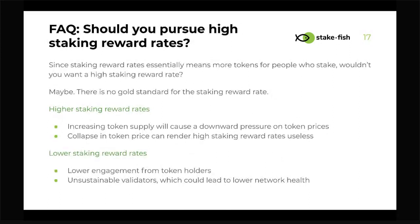The next FAQ: should you pursue high staking reward rates? There's no golden standard, but I caution against always pursuing networks with high staking rates, because it could put downward pressure on token price since a lot of tokens are being released onto the market. Also, a high staking rate doesn't matter if the token price collapses. There are a lot of factors to consider — don't look at a network simply based on its staking reward rate.